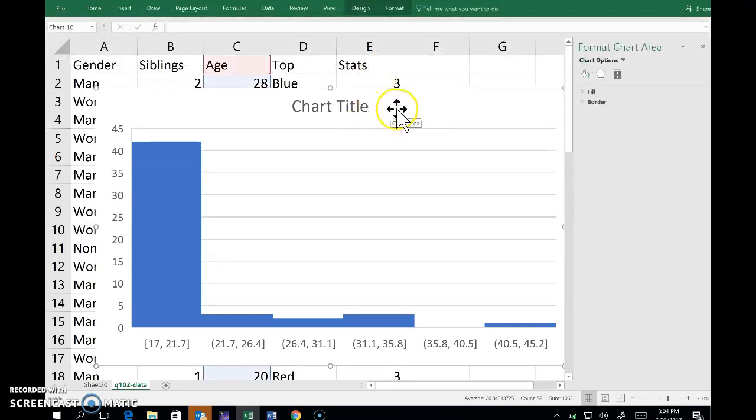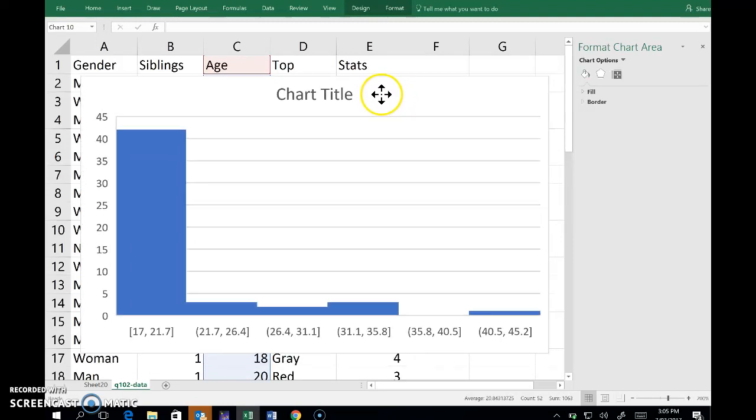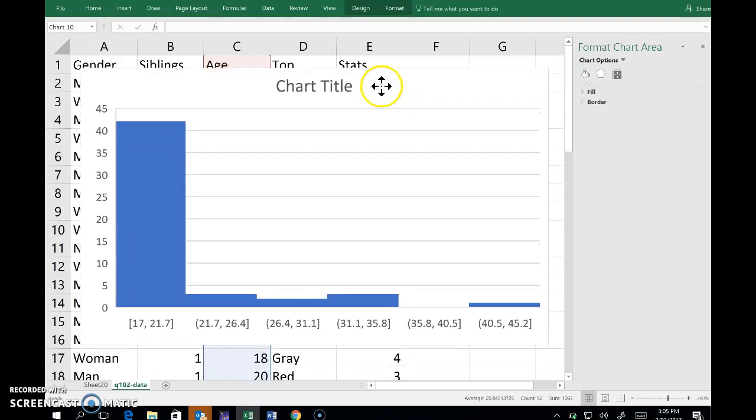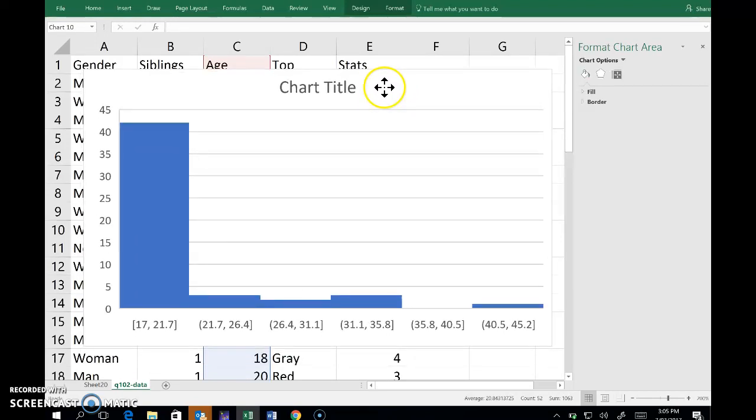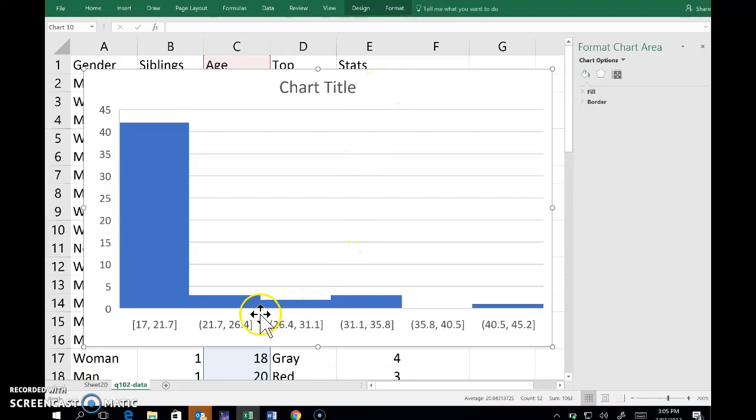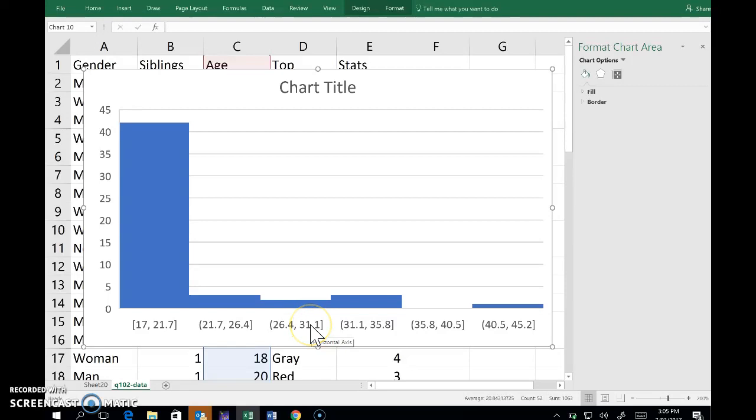Excel actually thinks it knows exactly what I want. I just want to tweak a few things. One is the x-axis - I don't like the class boundaries it's chosen.